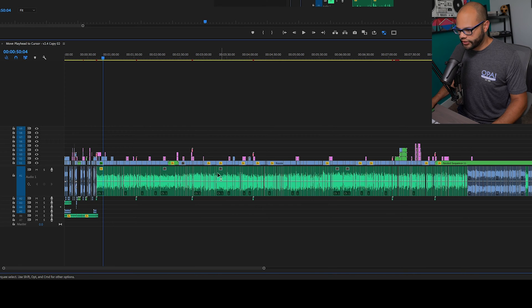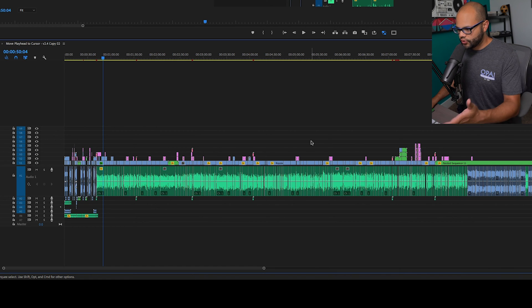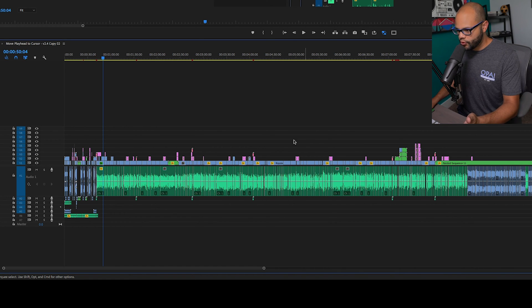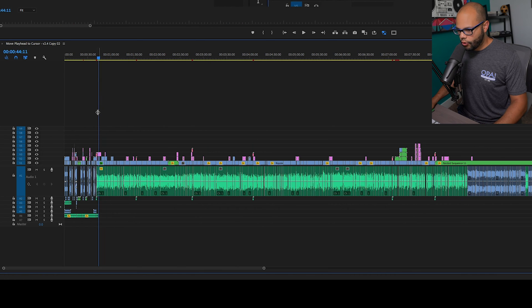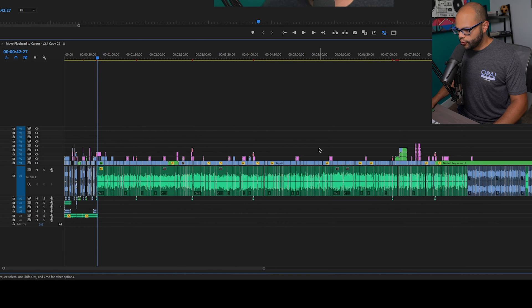But what if you're doing something over here in the timeline and you want to move the playhead over to this part of the timeline? You have to move the mouse all the way over and drag it, or you move the mouse up and click.